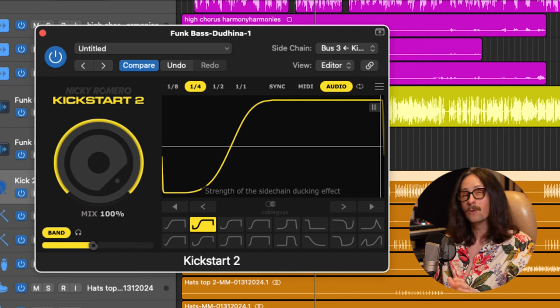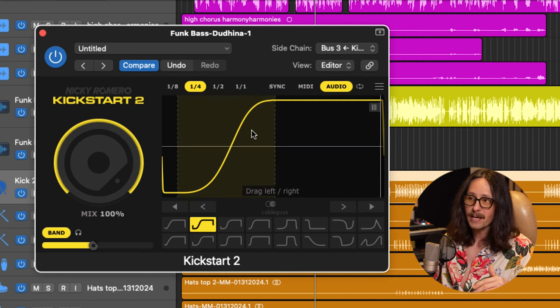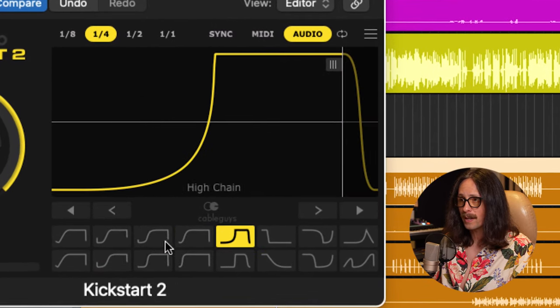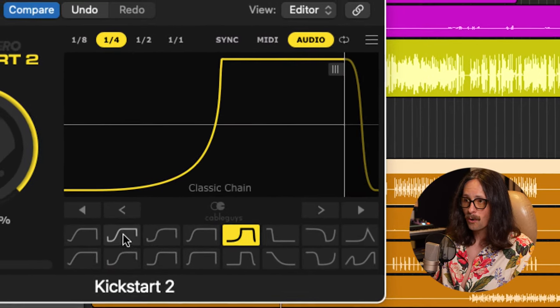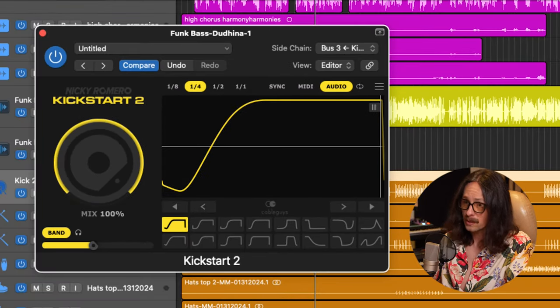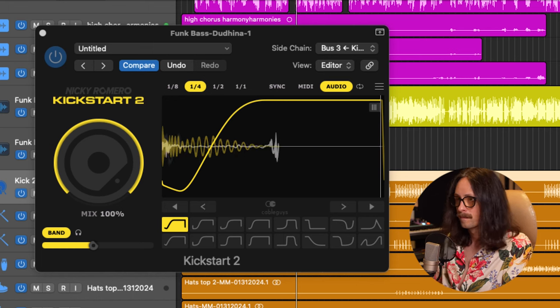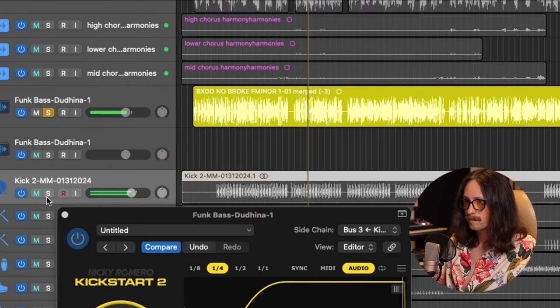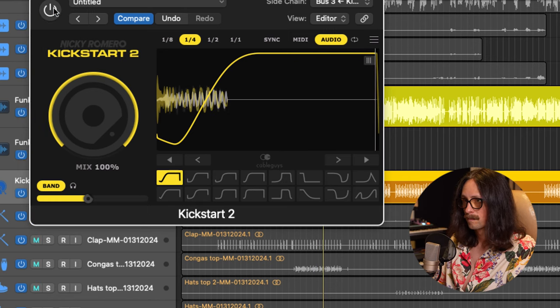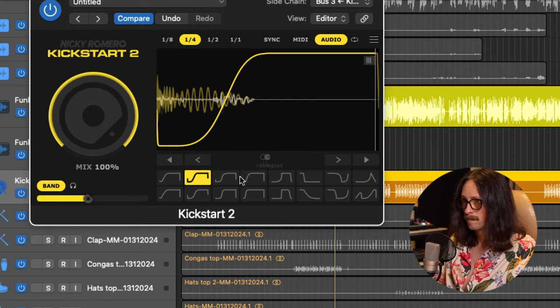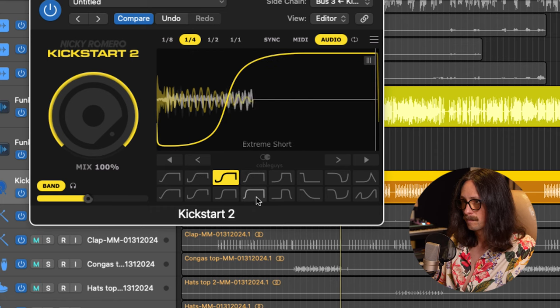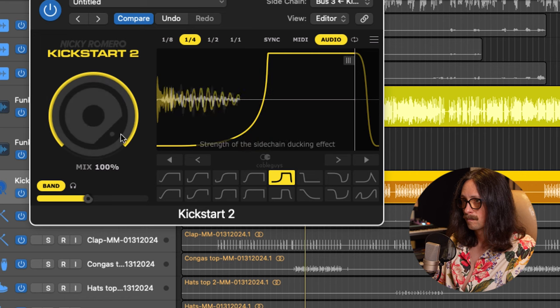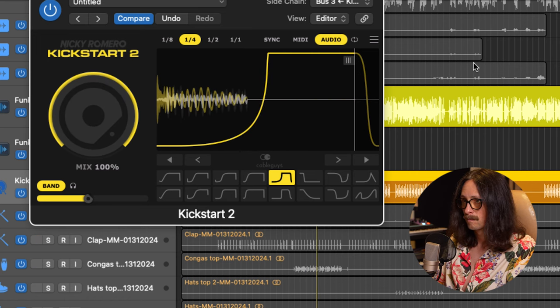Now, this is your mix. So you can do 100%, which is going to duck it 100%. And this is going to be your actual curve. So you can flip through these curves and maybe you want like a more affected thing like this or something that's just kind of ducking the kick attack like this. So let's just hear some of these and then I'll show you also something really cool about this plugin.